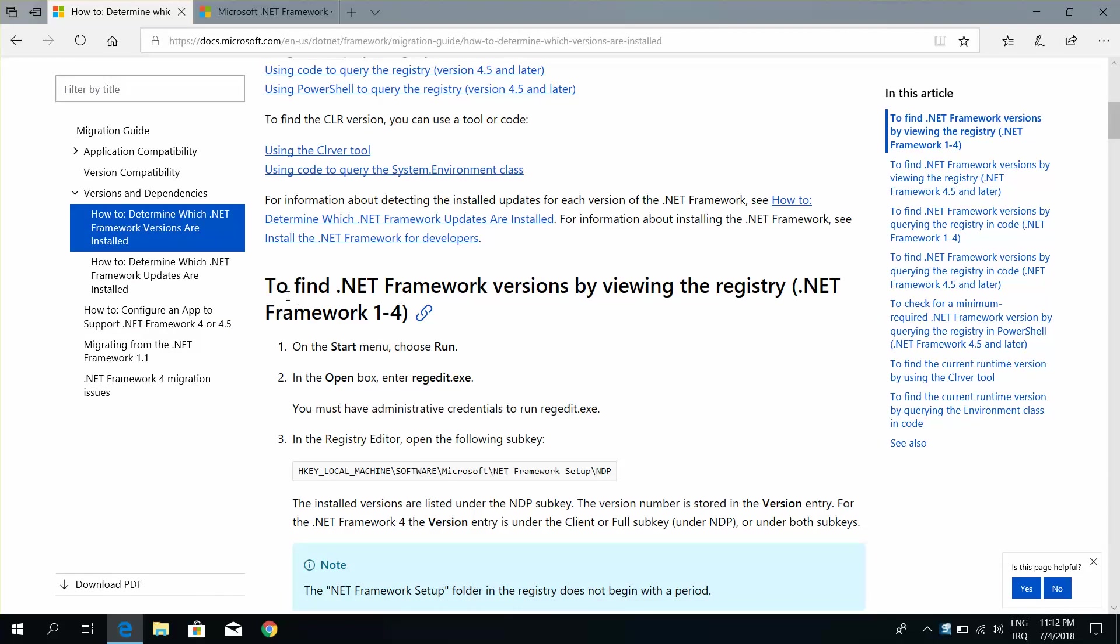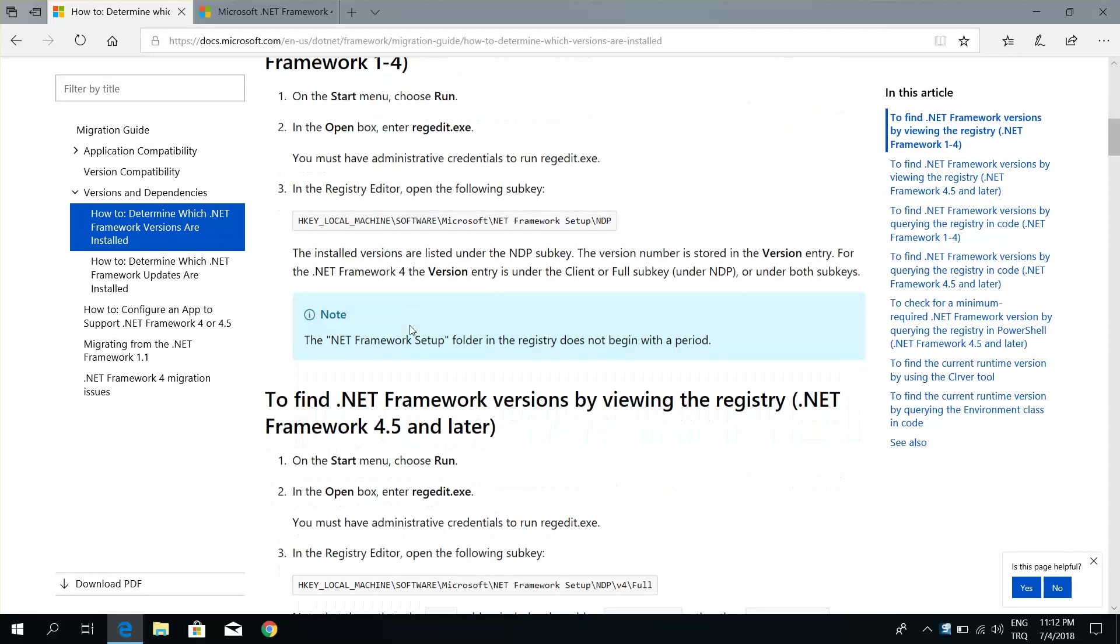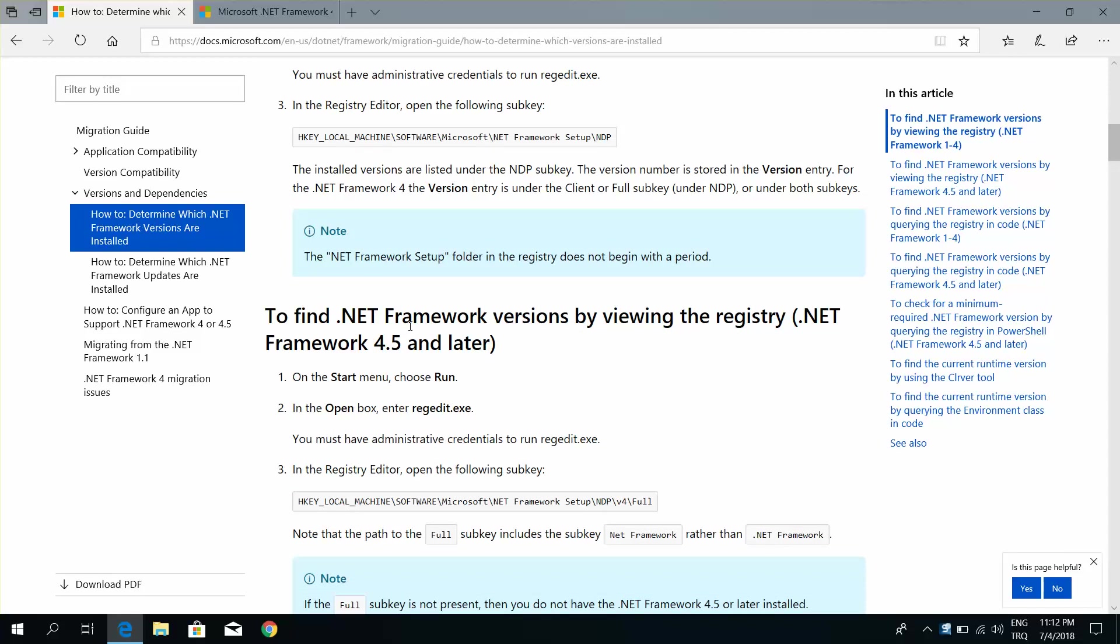To find the .NET Framework version by viewing the registry: .NET Framework 1.4. To find .NET Framework version by the registry: .NET Framework 4.5.